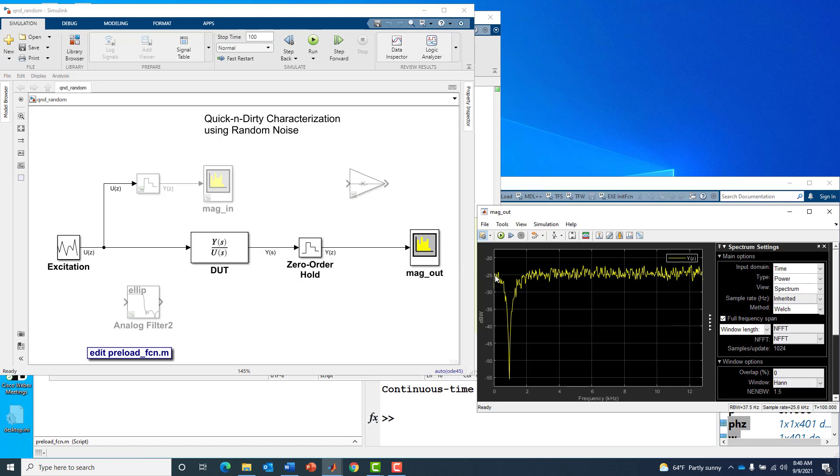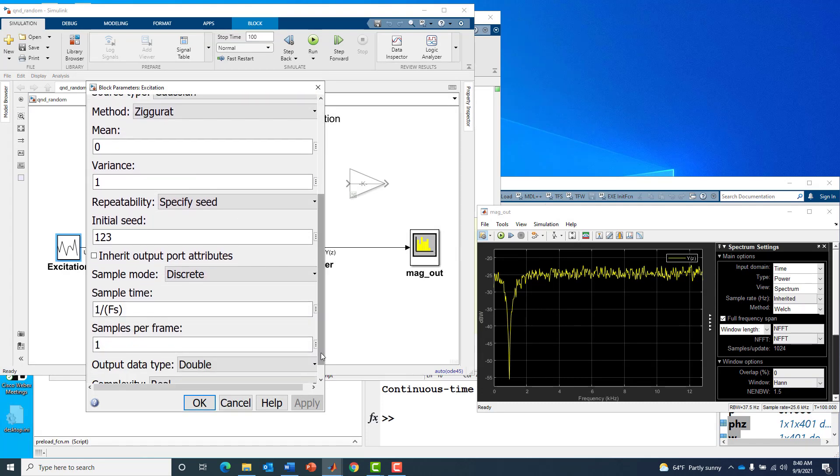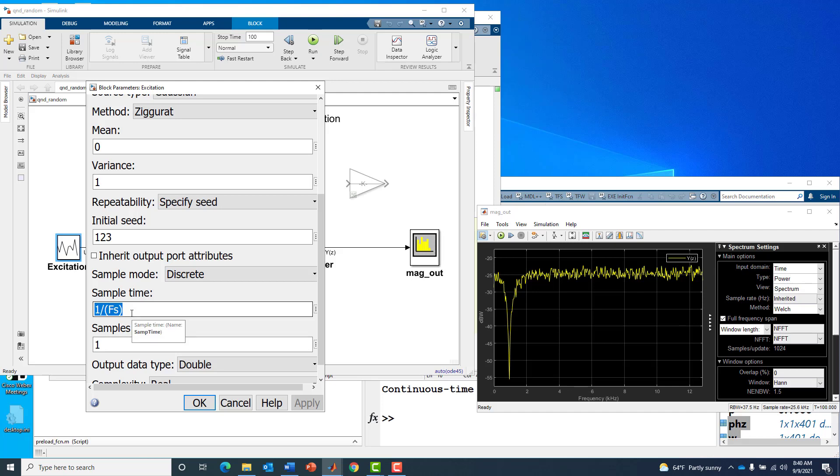If we wanted to scale it as a transfer function measurement, we could assume we know something about the input. It's Gaussian zero mean unit variance, like a one watt input with the sample time of one over 25,600, the 25.6 kilohertz sample rate.